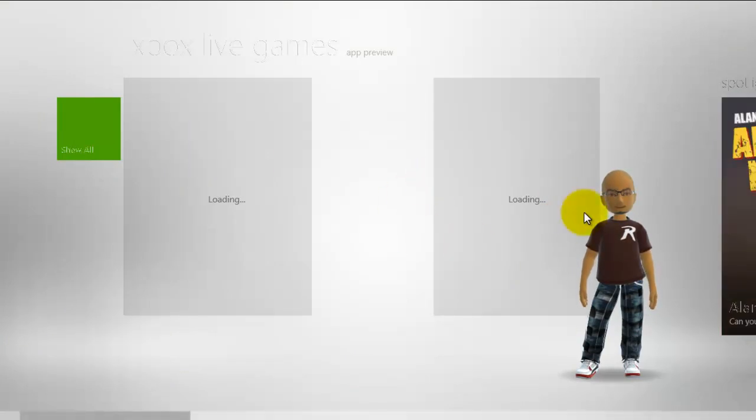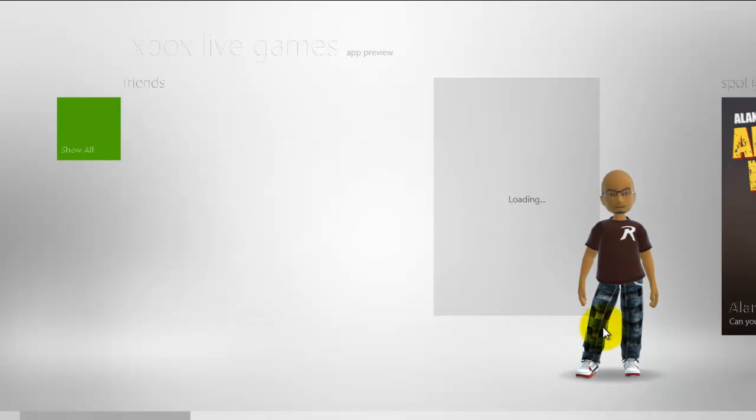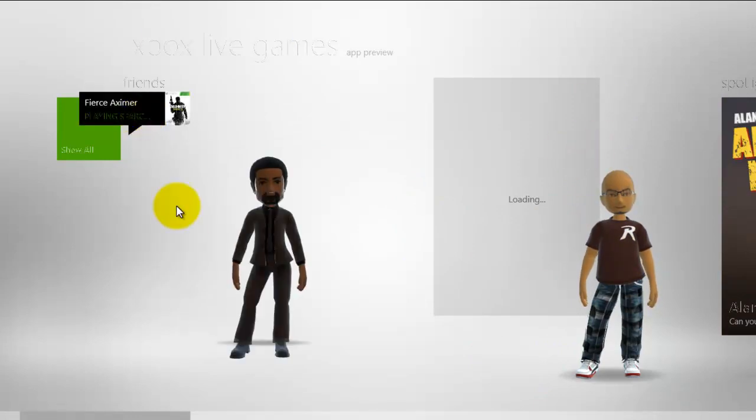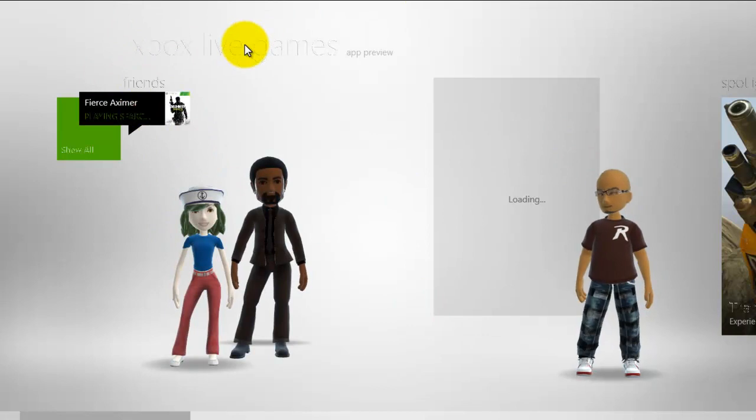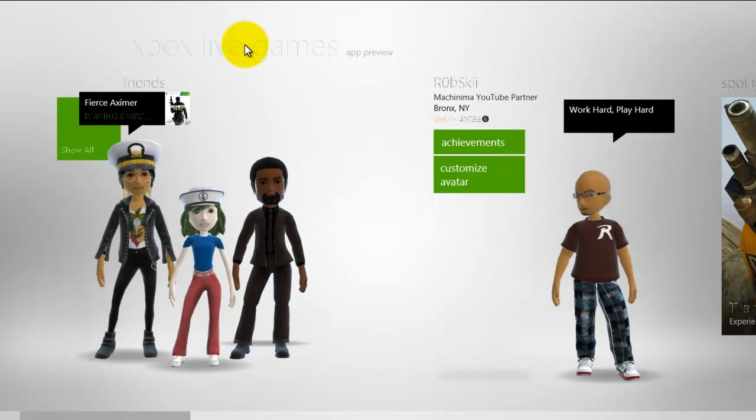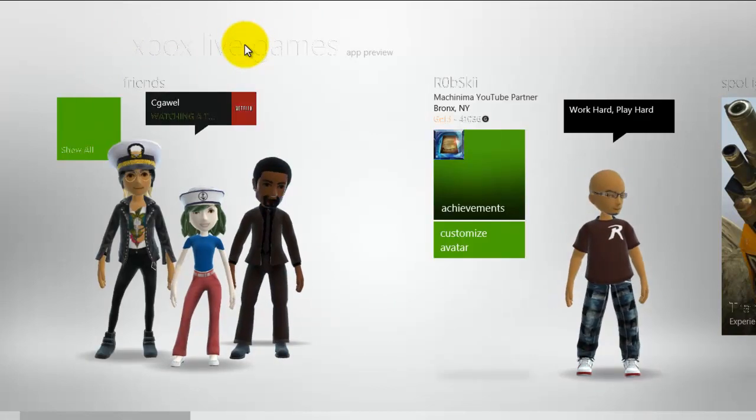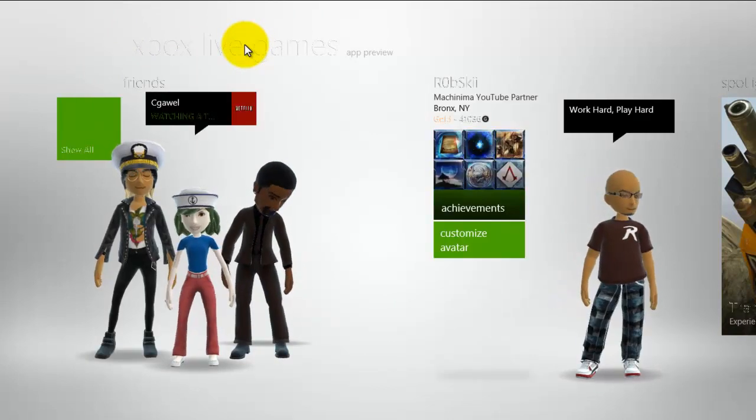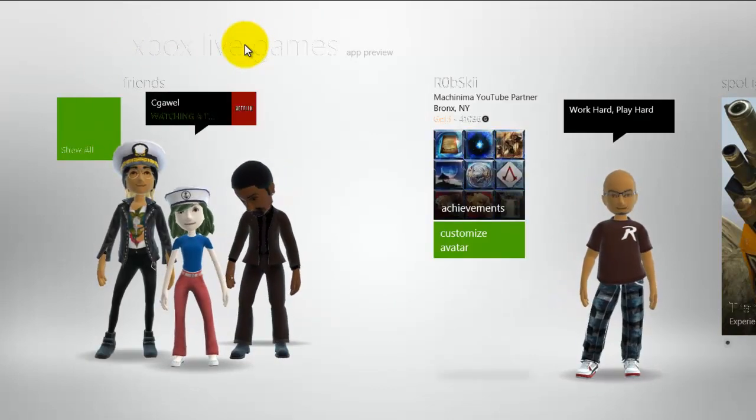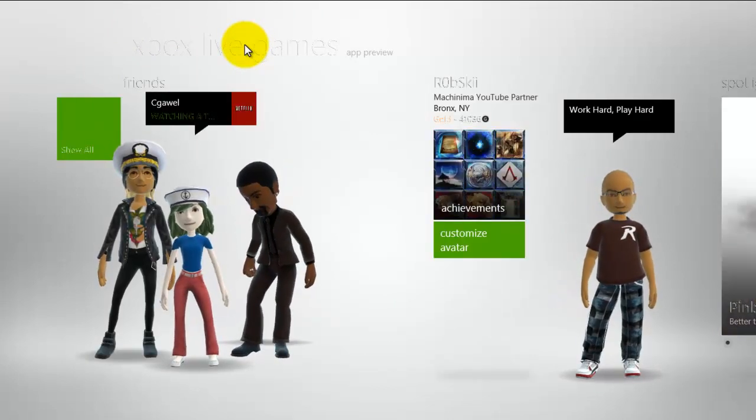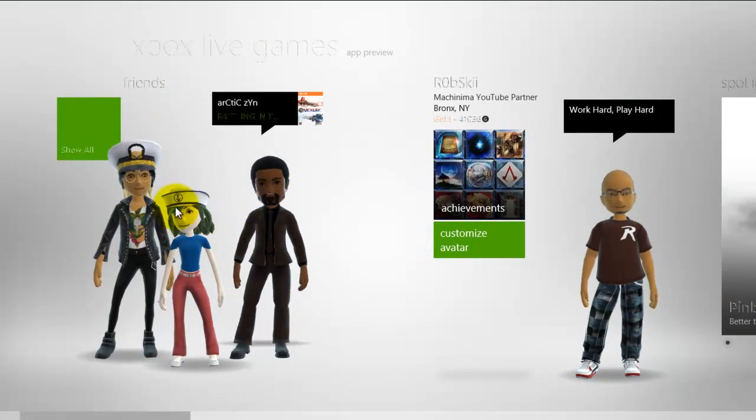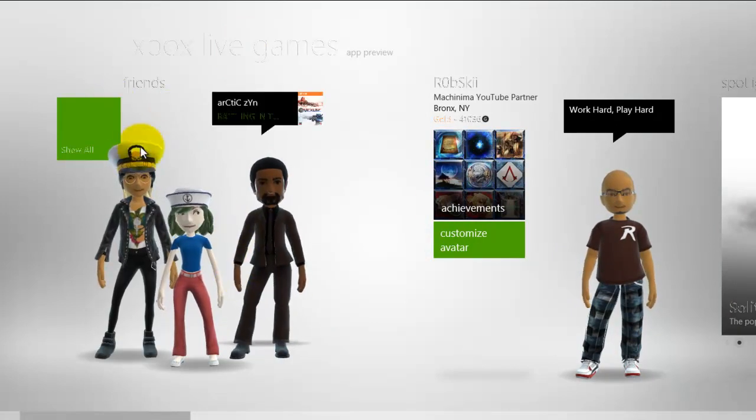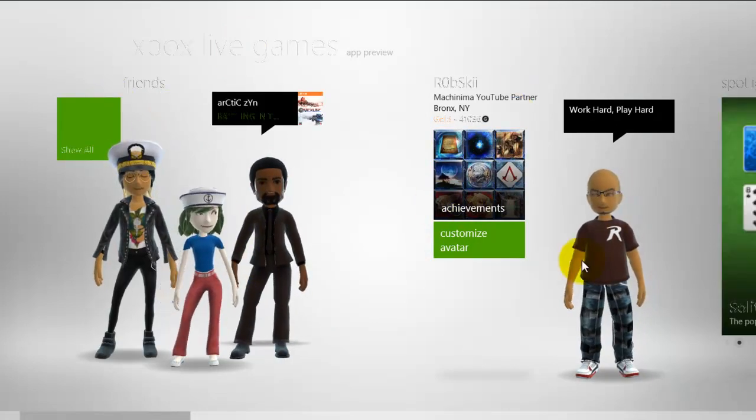And of course your Gamertag loads, here's my little avatar, shows you all your friends what they're playing. Like I said it's a little buggy so sometimes a lot of things might not load up as quick as you want. But you have here all your friends, what they're playing, your achievements.